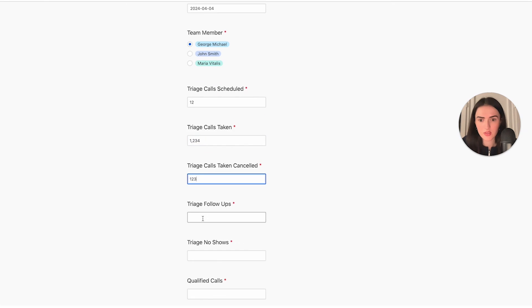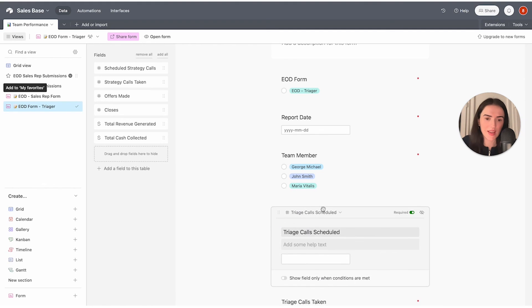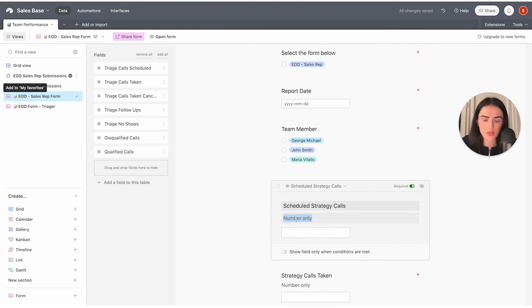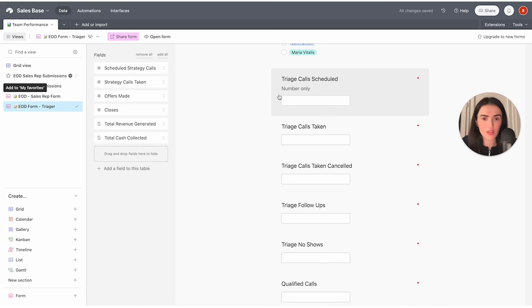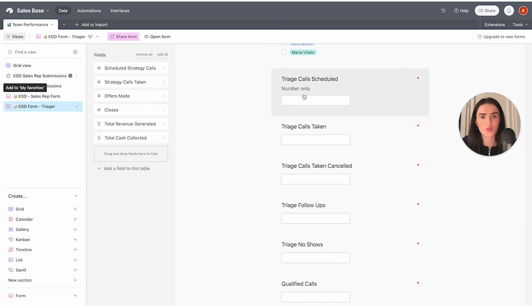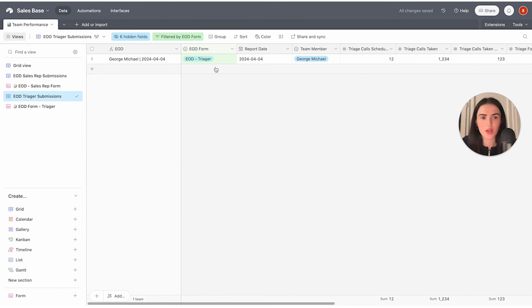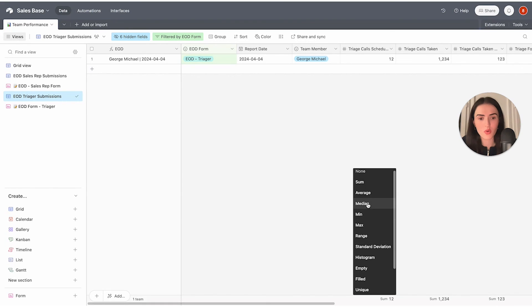Let's submit a test form for the triager to see what it looks like on the backend. Once submitted, you can see the entry appear with all the numbers. One thing to note: I didn't add the "number only" hints to the triager form fields — I'd highly recommend you do, because otherwise your team may be confused why the form won't submit when they try to add text.